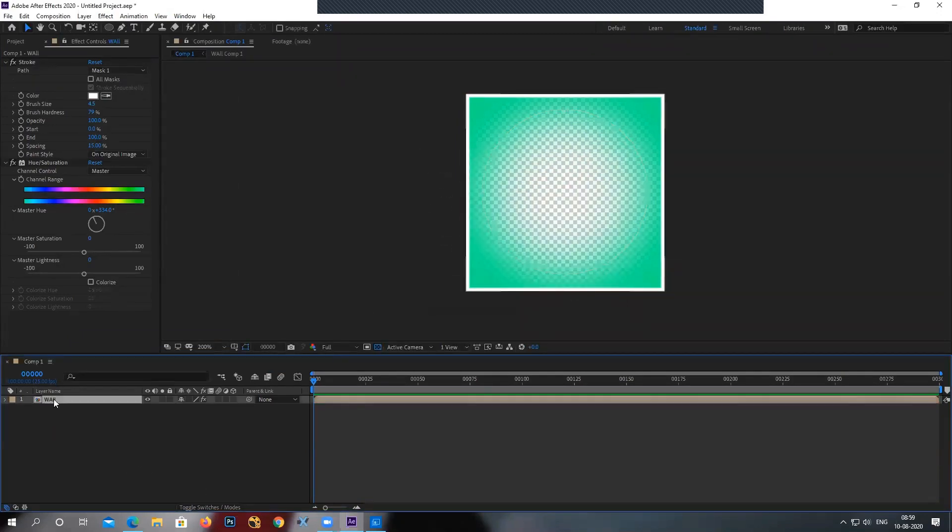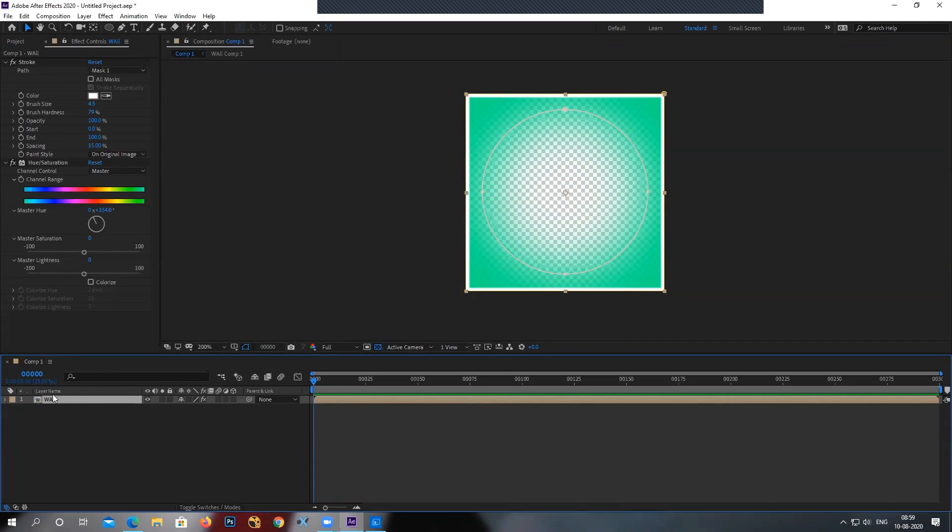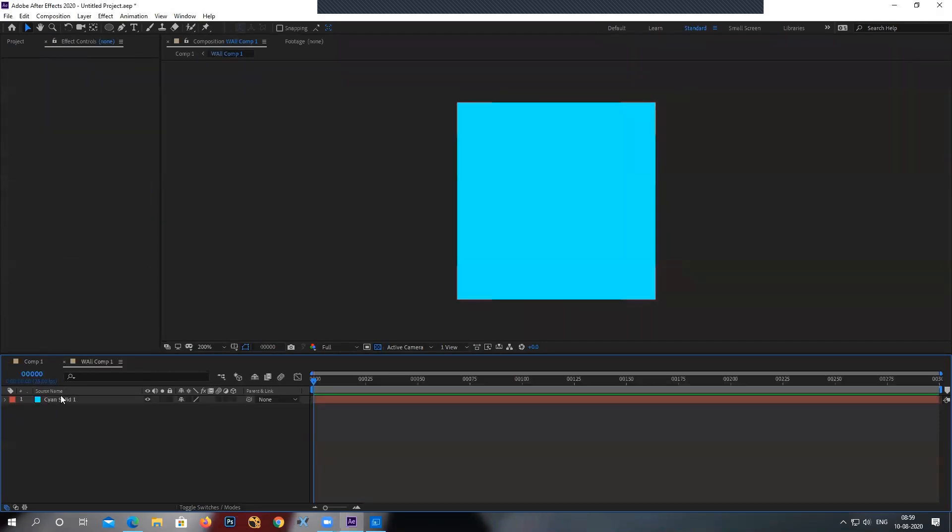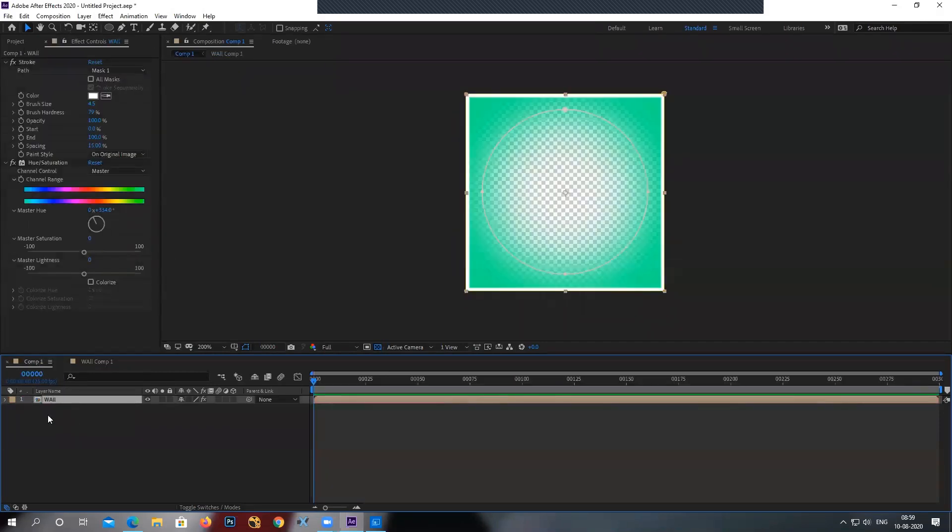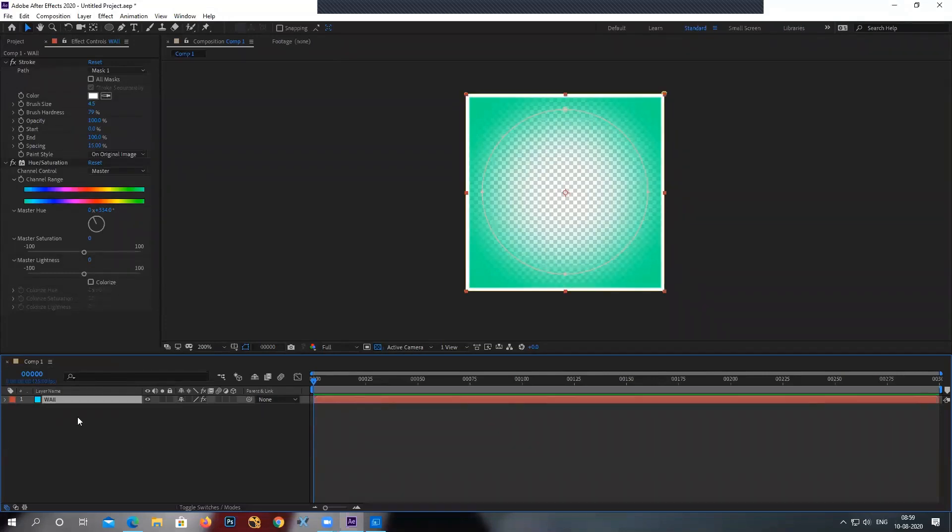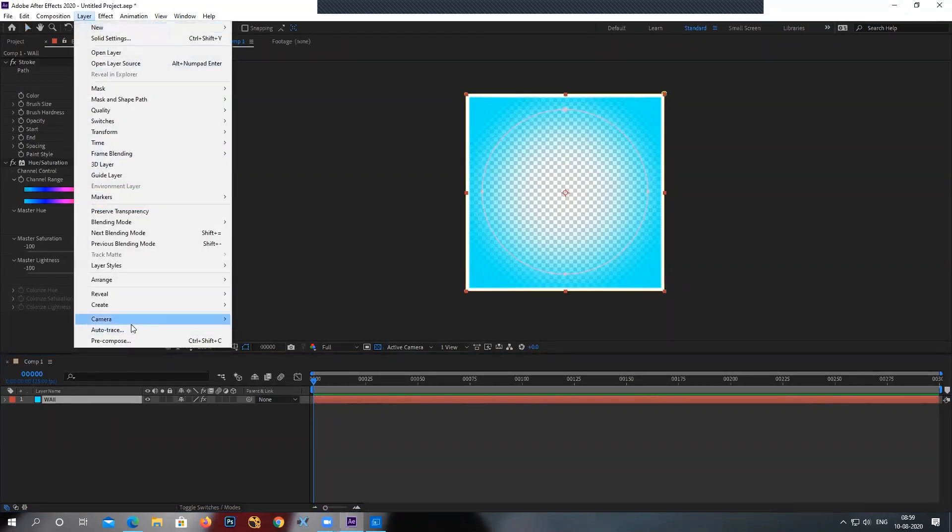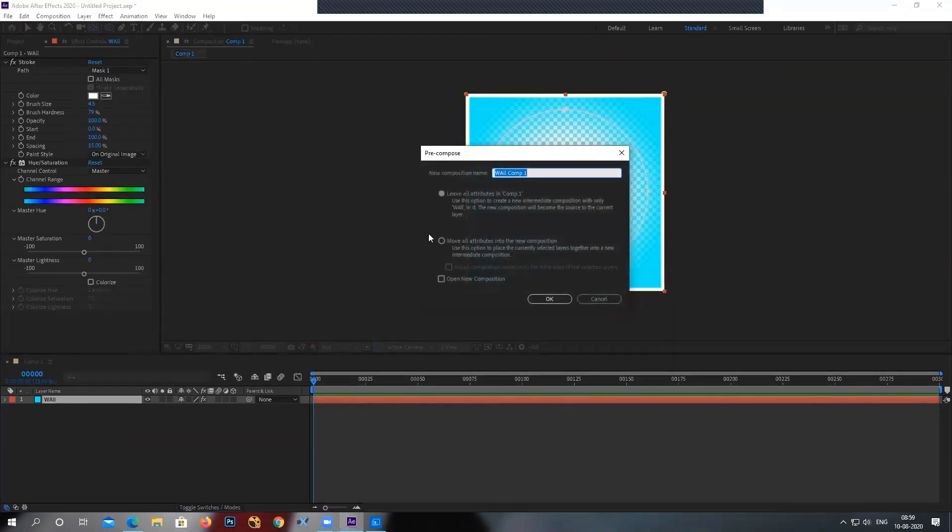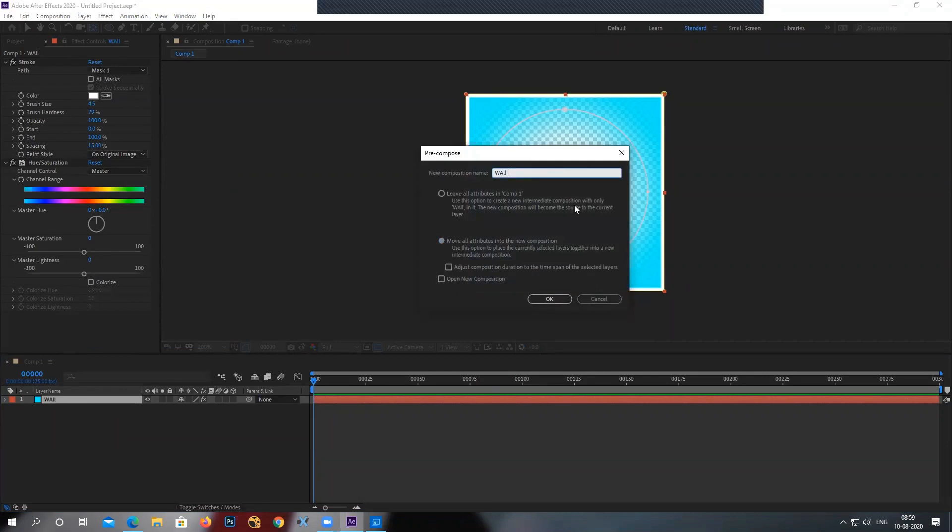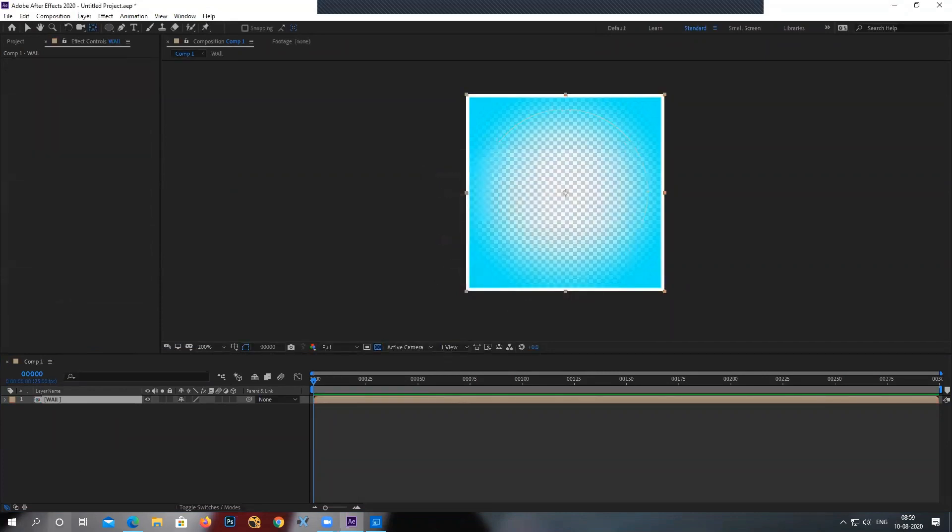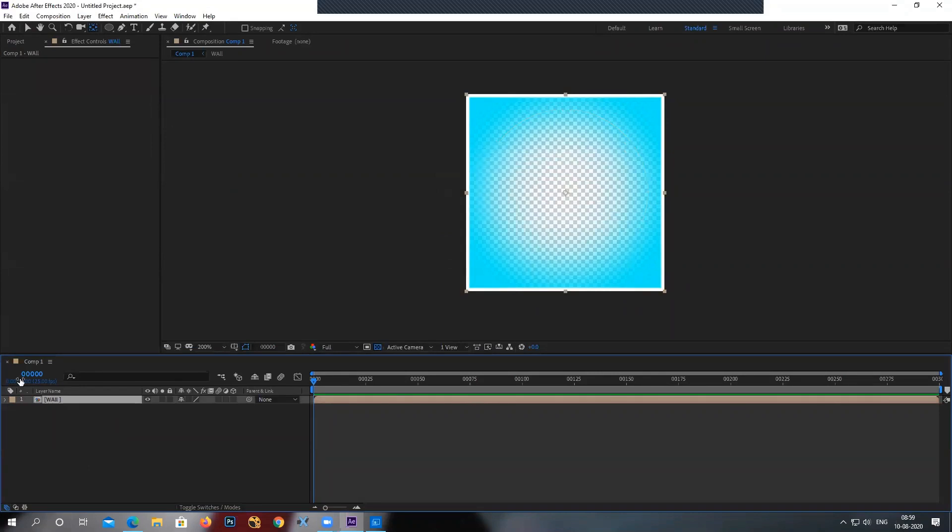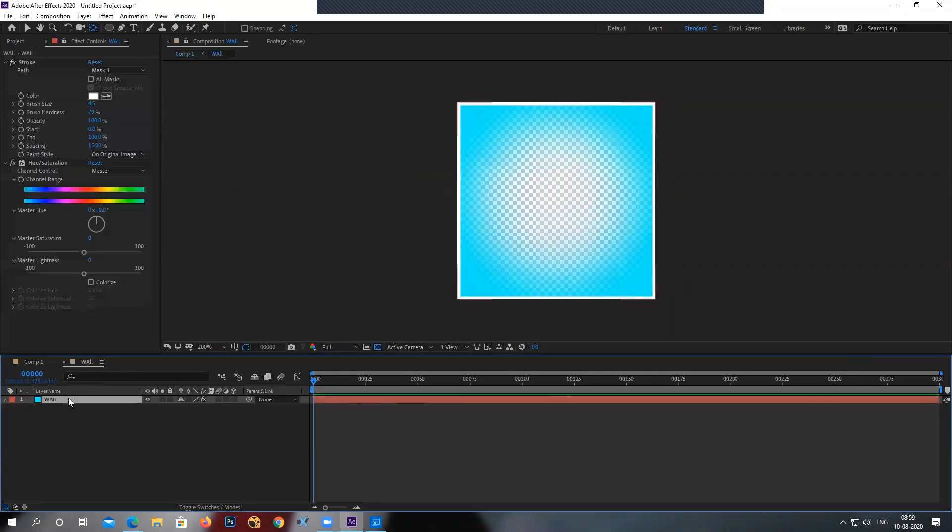What it's going to do is going to bring all the effects at the top of the pre-comp layer. As you can see, there are no effects inside this one, but all the effects has been bounced back to the main comp layer. Now, if I select this layer again and pre-compose it and I move all the attributes, pre-compose it. Now as you can see, there is no effect on the comp layer. It's inside, still remaining inside the comp layer.